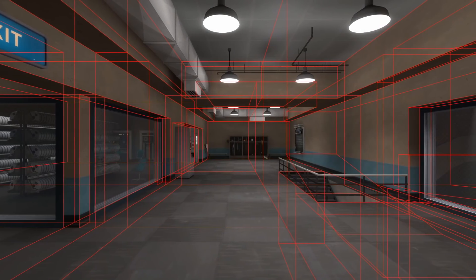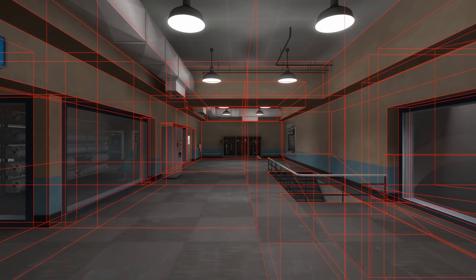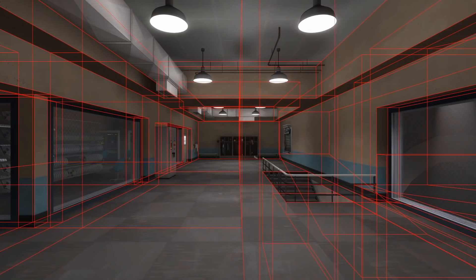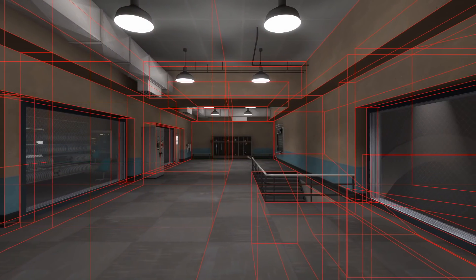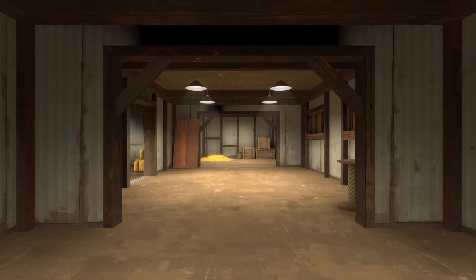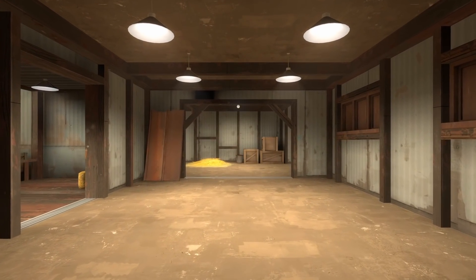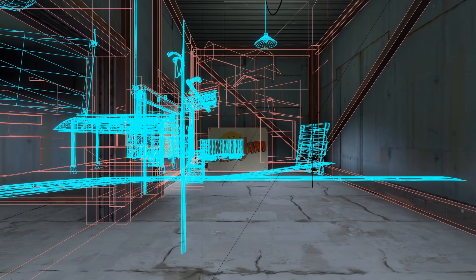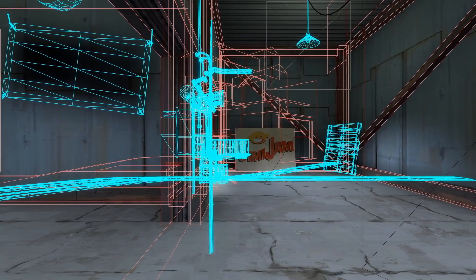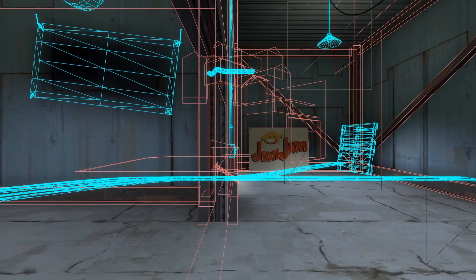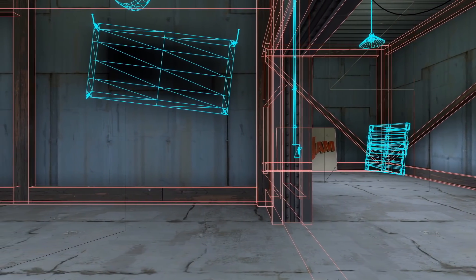In the Source engine — the engine Team Fortress 2 runs on — maps are made up of chunks called vizleafs. They're usually rectangular prisms and they're created when a map is compiled, when it's converted from a level editor file into a file the game can run. Vizleafs are used to determine what should be rendered. When the client's camera moves inside of a map, it travels between vizleafs. When the game thinks a vizleaf is out of sight, it stops rendering the contents of the vizleaf. All players, props, level geometry, and particle effects in the space vanish — as far as the renderer is concerned, they don't exist.